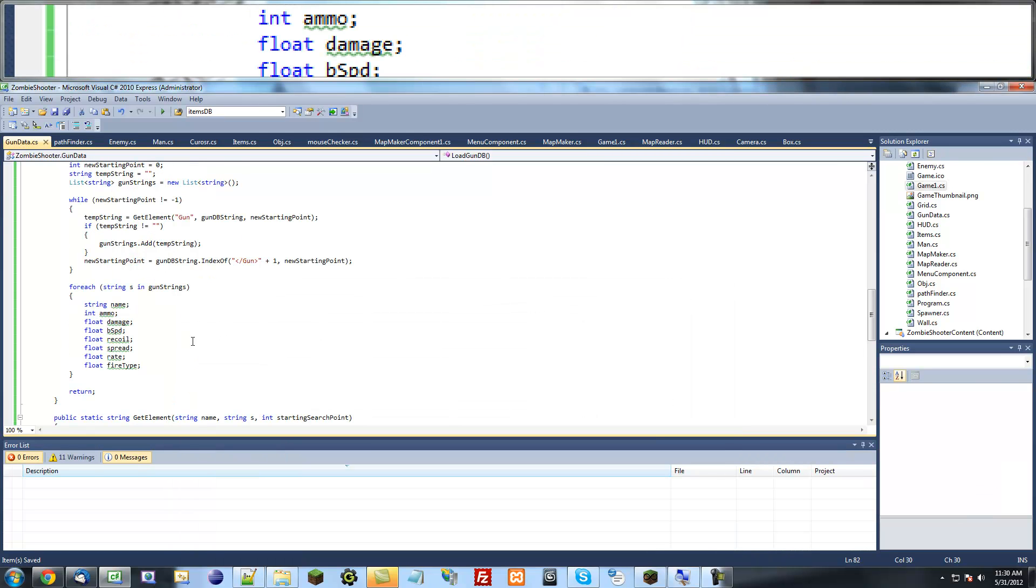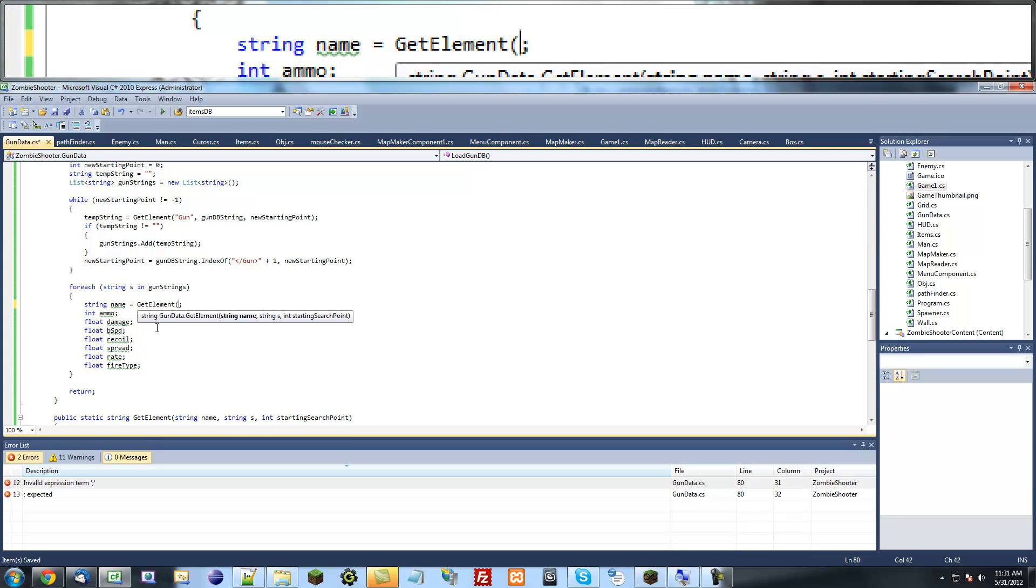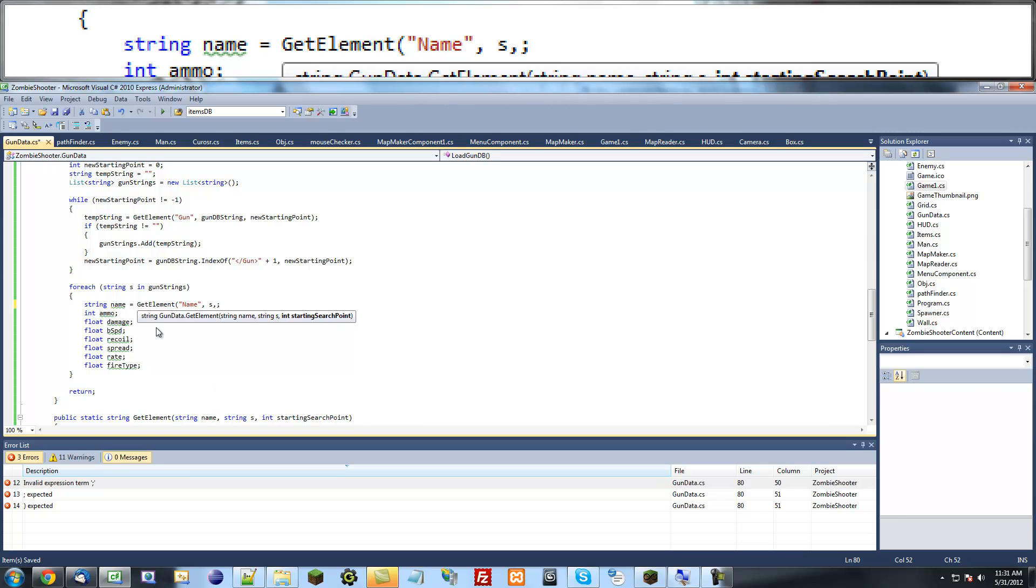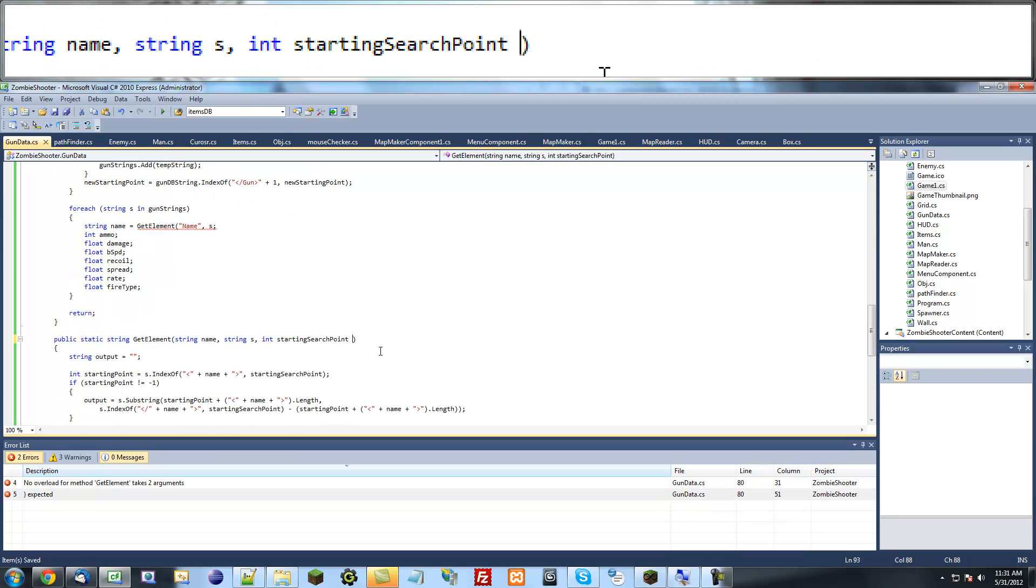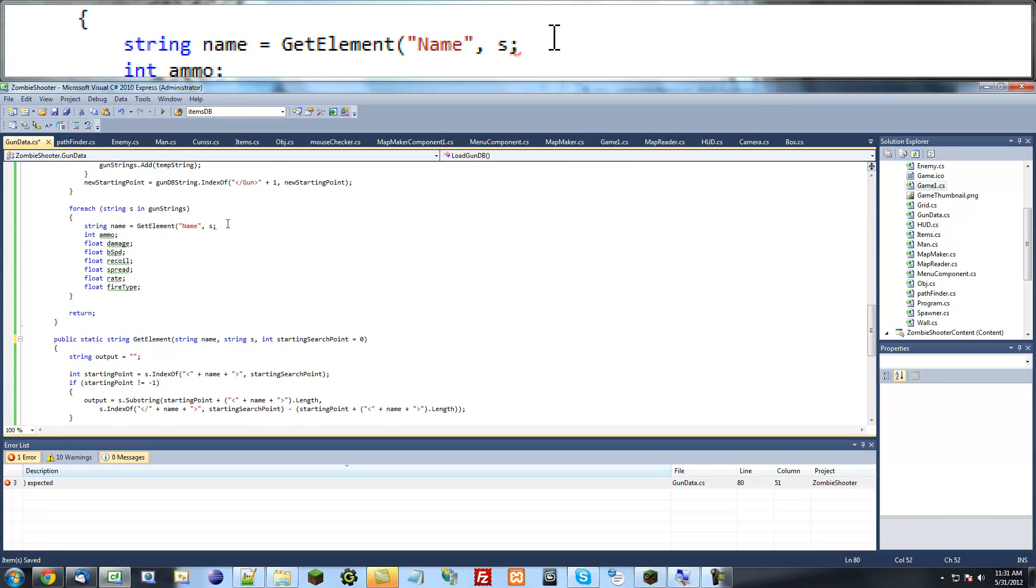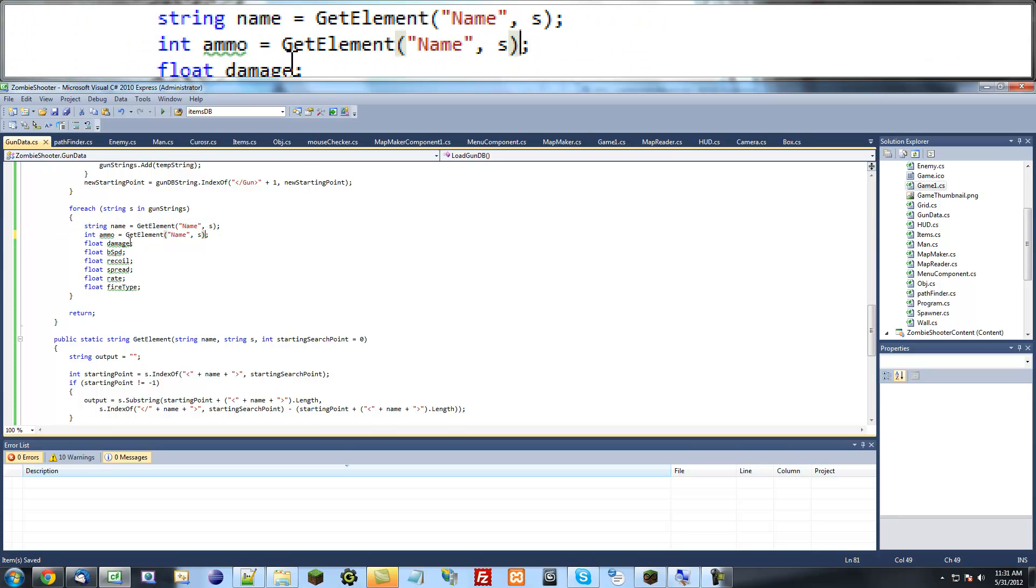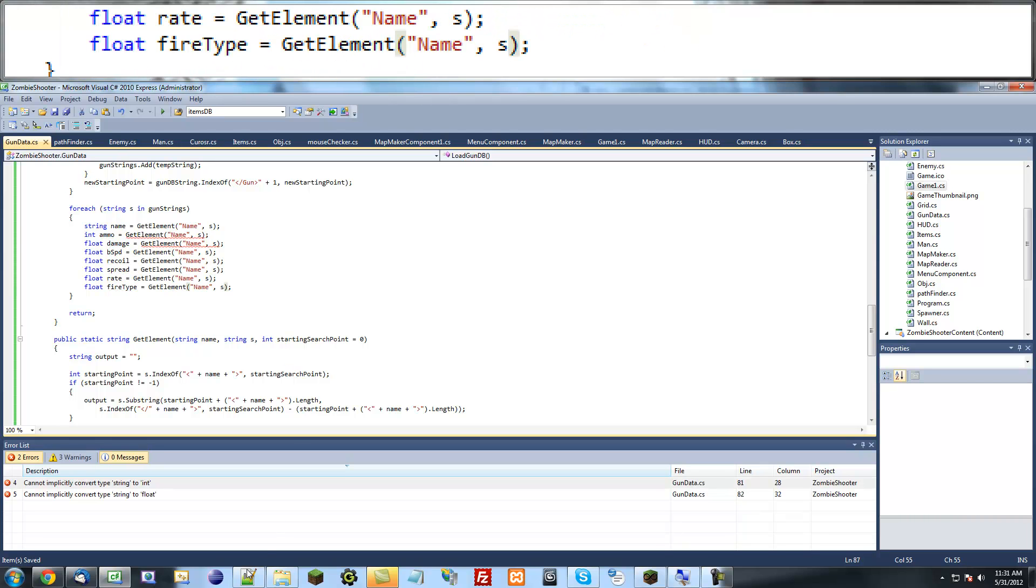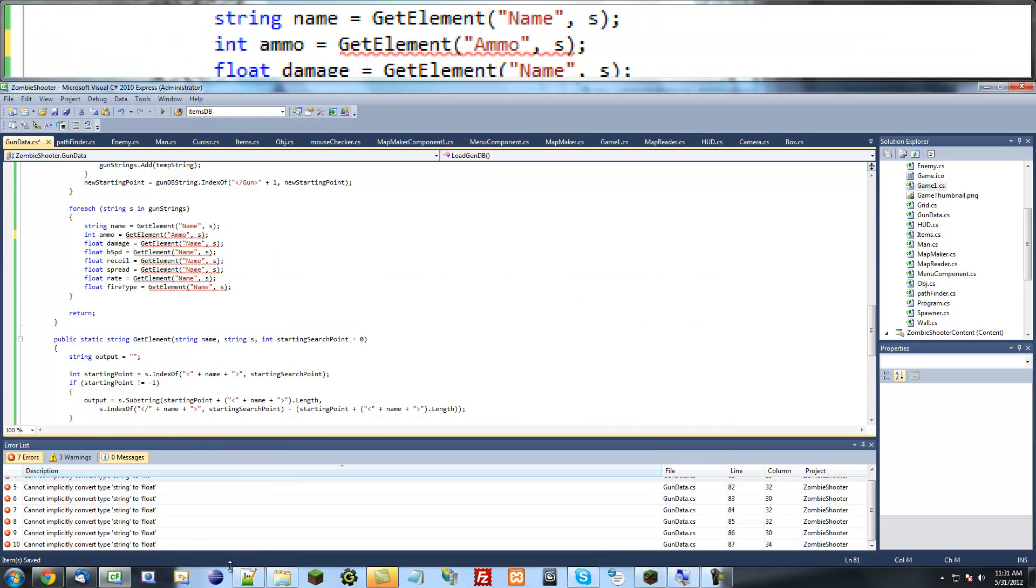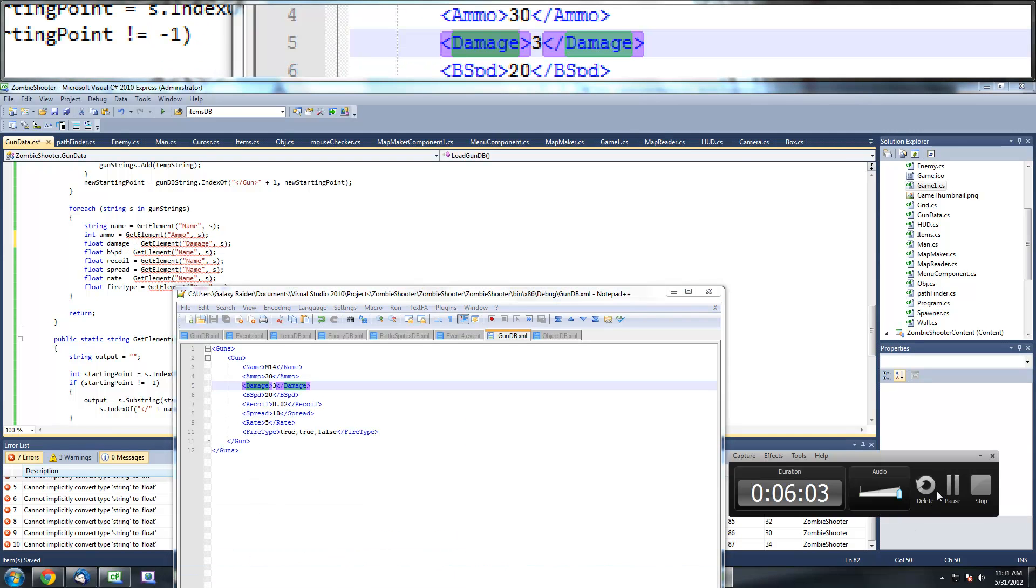And now we want to find each one of them. So string name equals get element name in S and starting point zero. Actually, you know what? Let's go into this get element method and just say starting search point equals zero. And what this will do is basically say if you don't put an argument for starting search point, it's going to automatically be zero at default. So we don't have to put in the argument if we don't want to. So now I'm just going to copy this and paste it for each of these and just change the name. And the name is basically whatever we're going to call these elements right here. So you can basically just copy this name and paste it in here. Just make sure it's the same. That's the only thing. So I'm going to pause it and come back when I'm done.